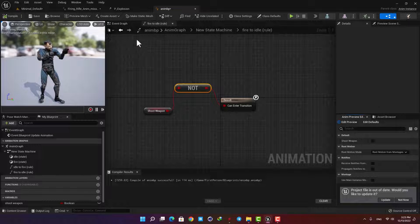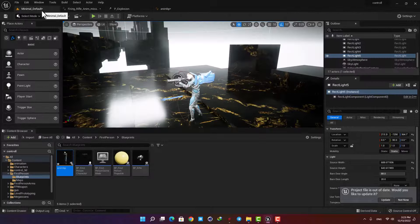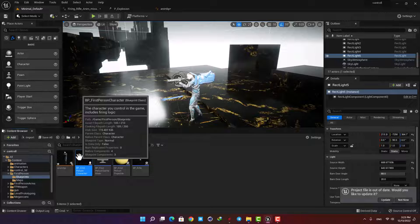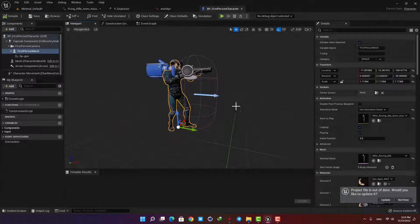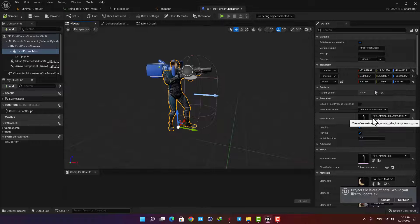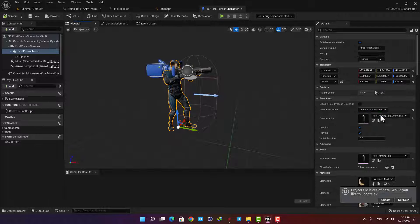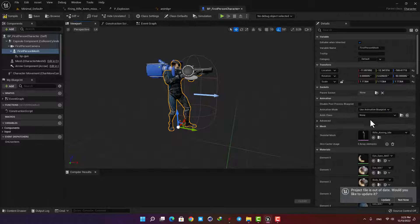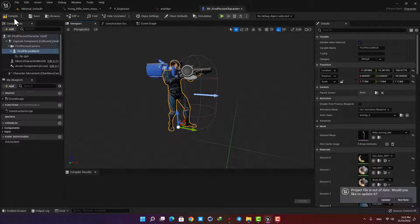Now we are done with the animation graph. Let's assign it to the first person blueprint. Open the first person blueprint and with the viewport open choose the skeletal mesh. In the last tutorial we assigned a simple animation asset to it, but now we want to replace it with the blueprint we created. Set the animation mode to Use Animation Blueprint and select AnimBP, then hit compile.